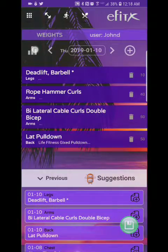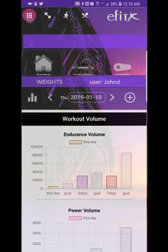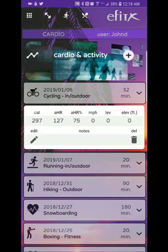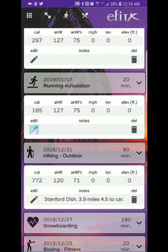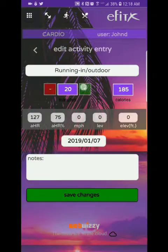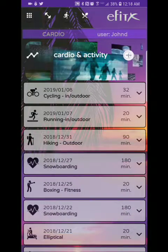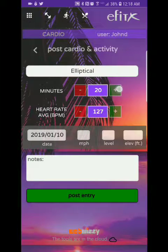Let's go ahead and move on to cardio. Cardio is right here and here are some of the cardio exercises that I performed recently. You can see we can edit these. Cardio is pretty much straightforward and simple.